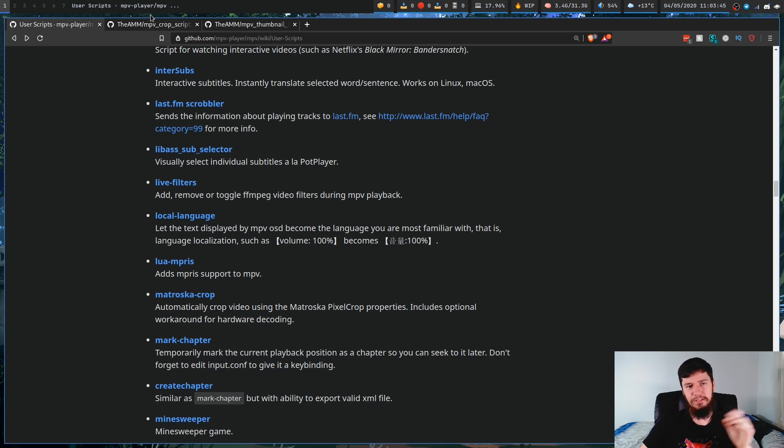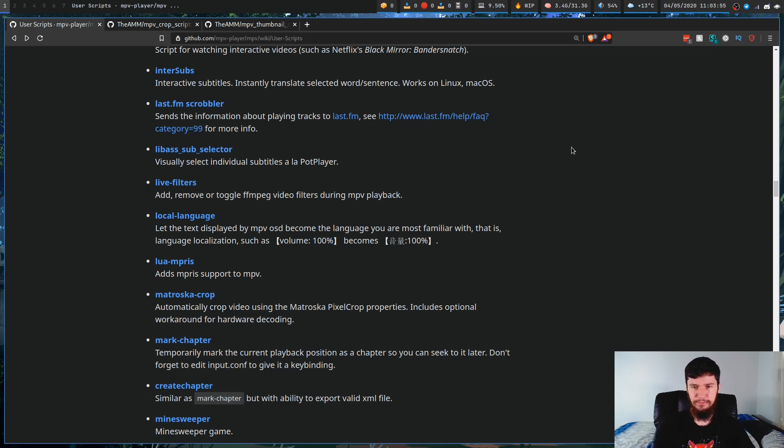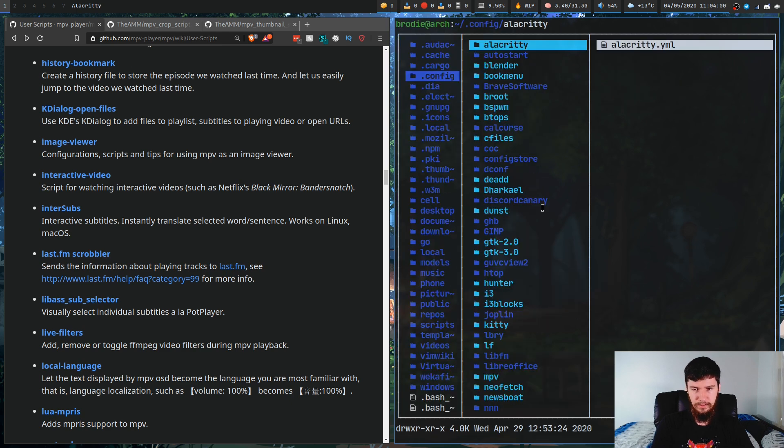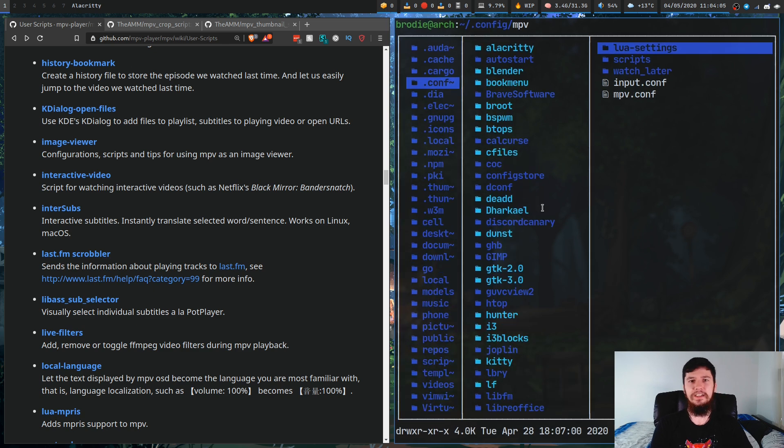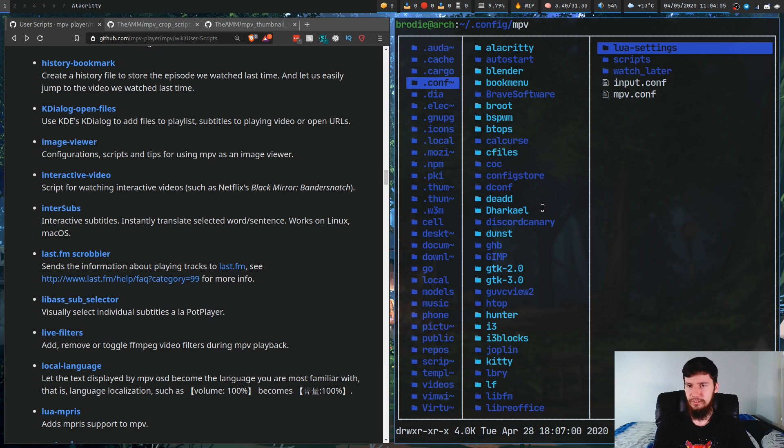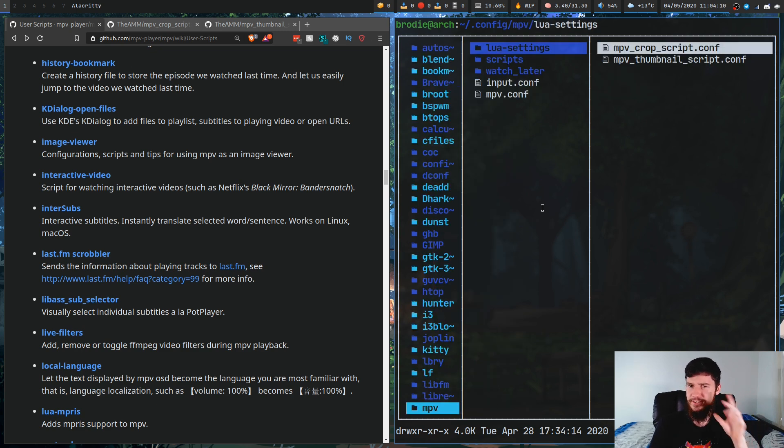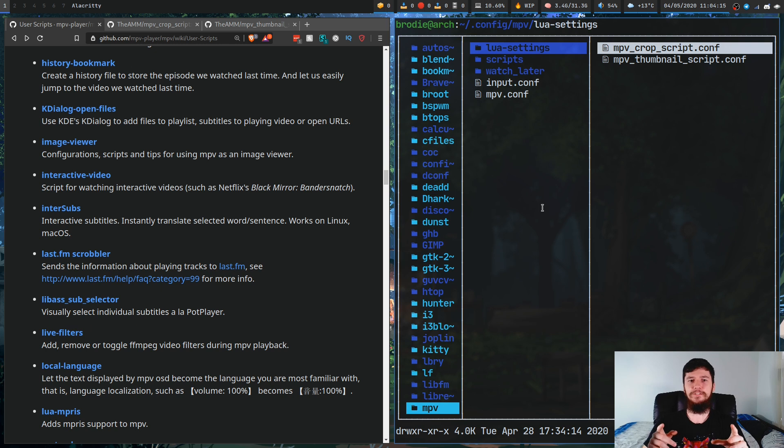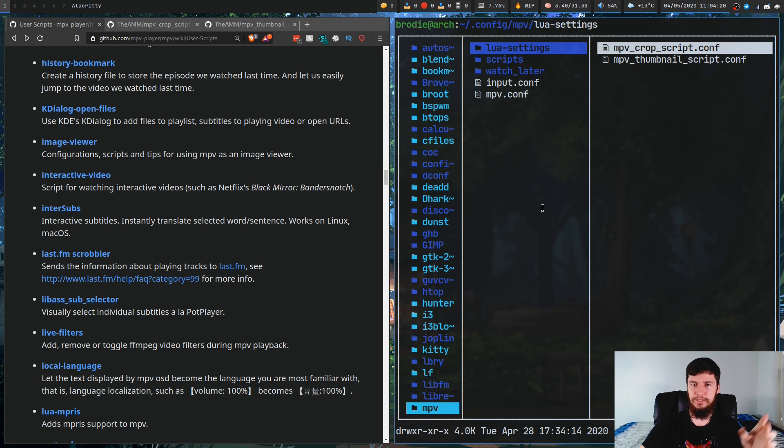What we're going to do instead is just show you how to actually install these. The first thing I should probably show you is where the scripts are actually installed. If we go into the .config folder and go down to MPV. Obviously, if you've changed your XDG config location, it'll be wherever you've changed XDG config to be, but I haven't, so it'll be in my .config folder.